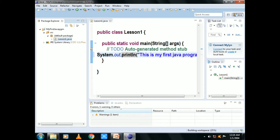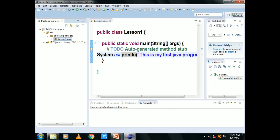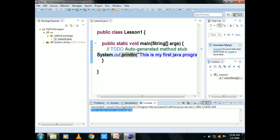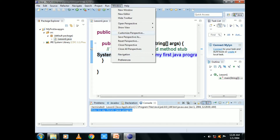Now to compile, just click on the warning button. The output will come. Okay, this is my first Java program. Now if you come here, the program will be correct. Then you will be able to write it. This is my first Java program.